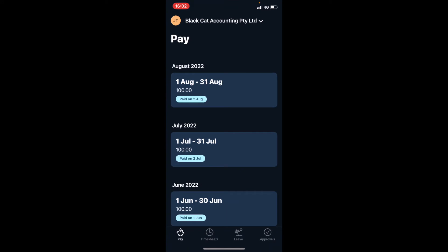If we go into the app you'll need to log in. The first thing to do is to check at the top that your employer's name is correct. This first screen will show all your payslips, and along the bottom you'll see timesheets.